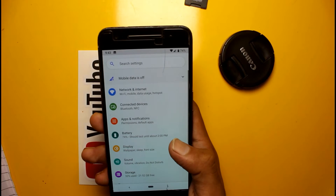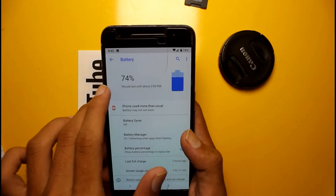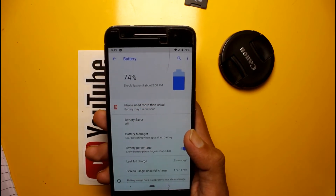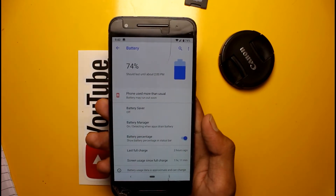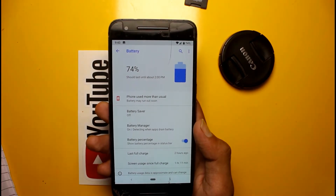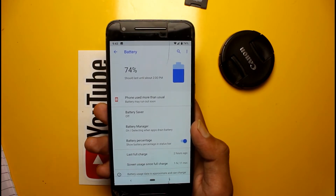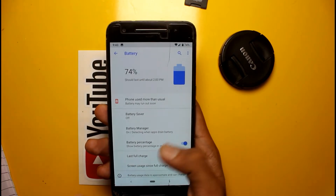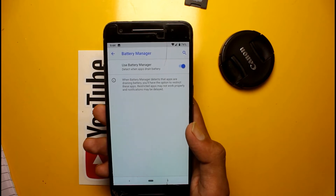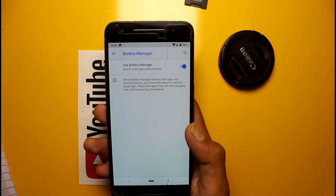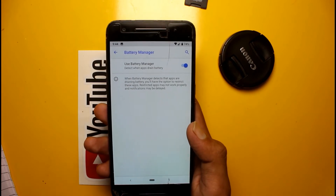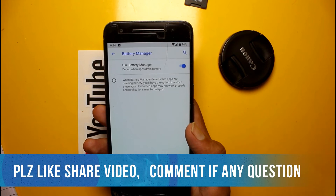Jumping into the battery options — you will see a new option showing how long your phone will last, for example until 2 PM. This estimate depends on your usage, battery usage, and app usage. There is also a new Battery Manager option which monitors your apps — if any app is running in the background it will notify you to close it, and it can also close them automatically.